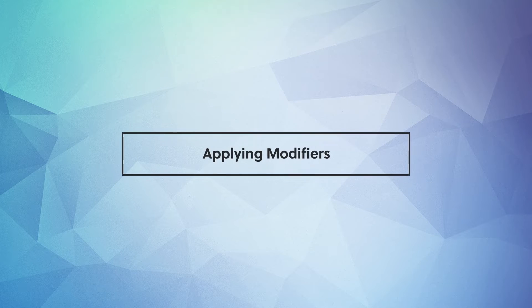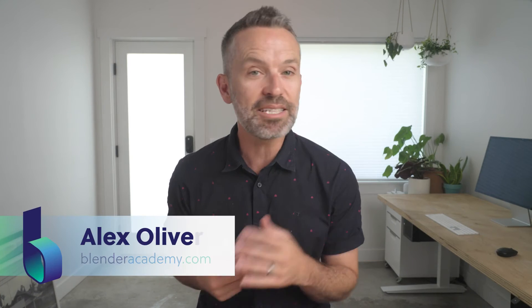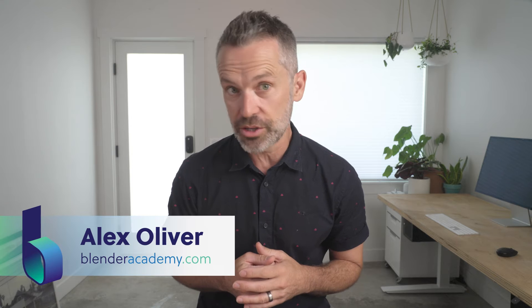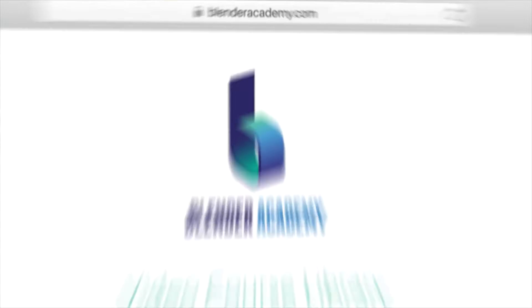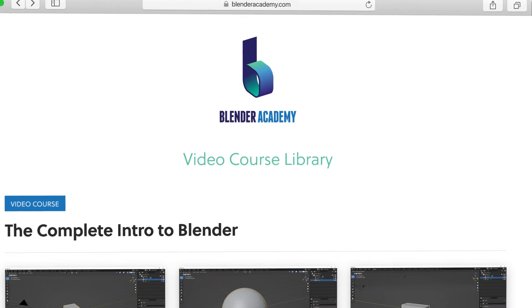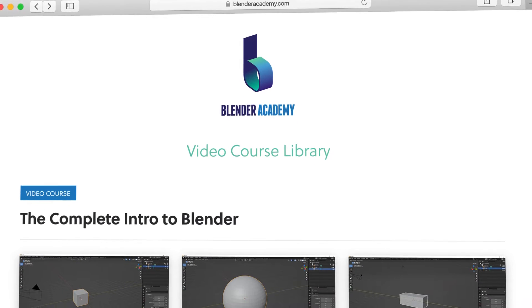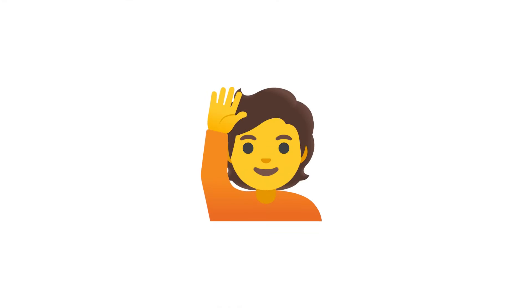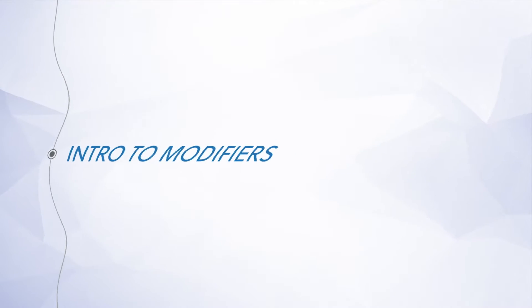Hey guys, today we're going to cover applying modifiers. Quick reminder, this lesson is from our complete Intro to Blender course that we're offering for free for a limited time on YouTube. If you're new here, I'd recommend starting at the beginning of the course. I've added a link in the description. All right, go ahead and open up Blender and let's jump right in.